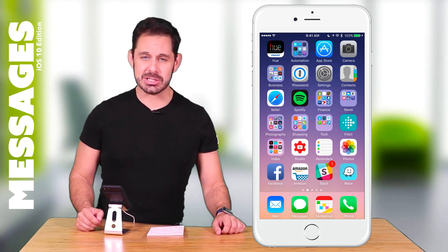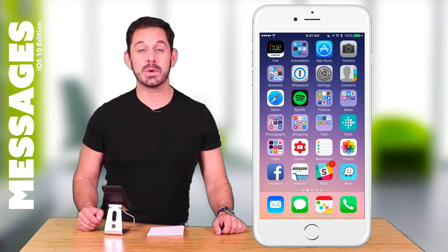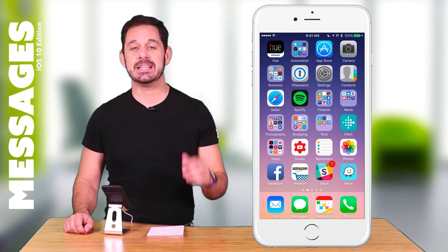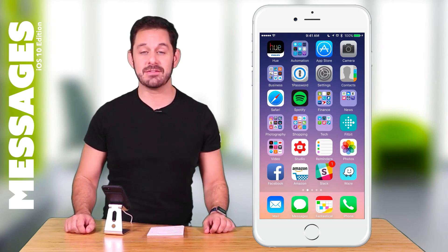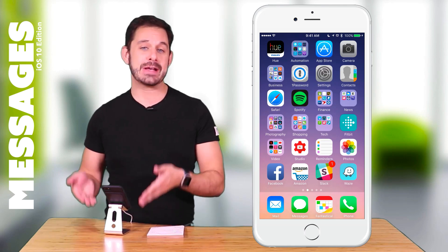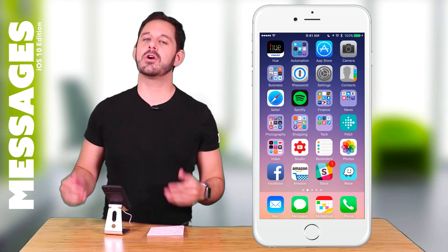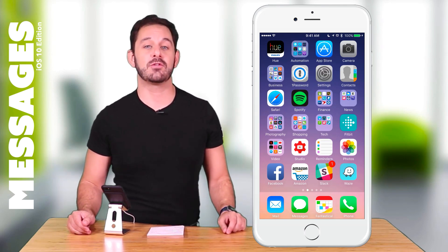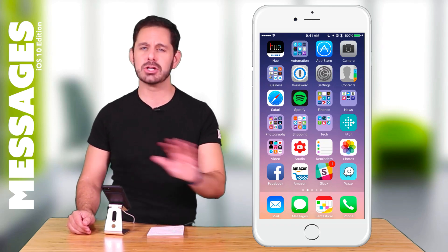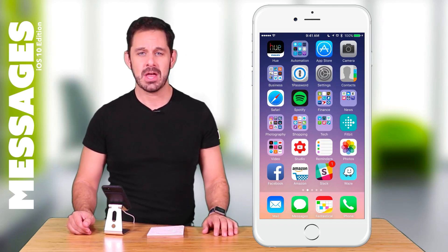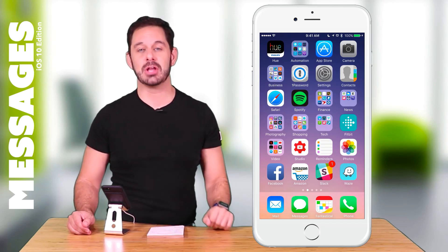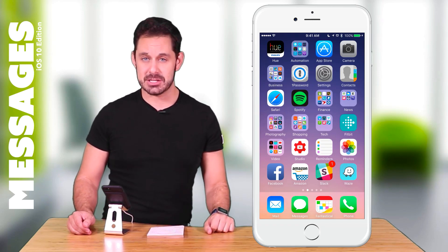Hello everyone and welcome to the class. This is David Cox with Tech Talk America and today we are going over all the features that you can utilize in the text messaging app that comes with the iPhone, or of course also available on the iPad. This is the iOS 10 edition, but we're going to be going over a lot of features that have actually been around for a while. So we're not just going over new features today. Let's begin.